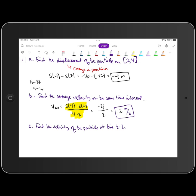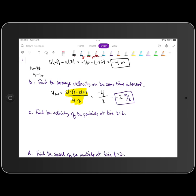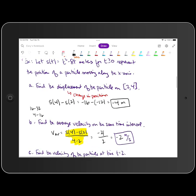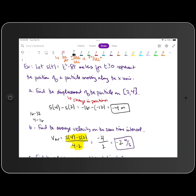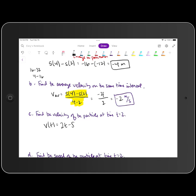Part c asks us to find the velocity of the particle at time t equals 2. Since we're asked for velocity at a particular time, this is instantaneous rate of change. We calculate the derivative: v of t equals s prime of t, so the derivative of t squared minus 8t is 2t minus 8. Evaluating at t equals 2 gives v of 2 equals 4 minus 8, which is negative 4 meters per second.